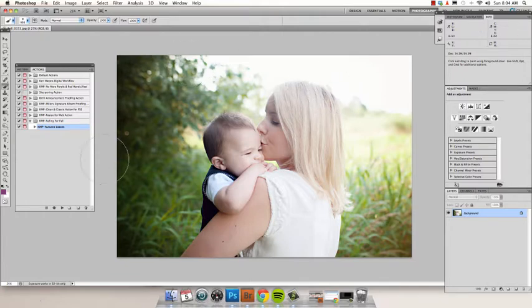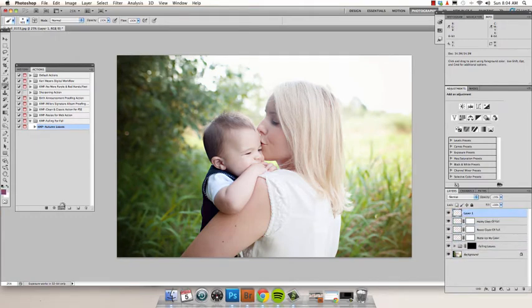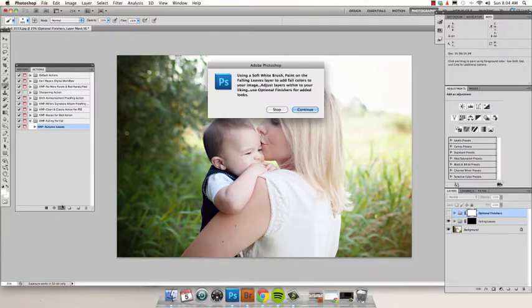Once you have your image open, you're going to just go ahead and play the action. And at first, when it's done running, you're not going to see any changes to your image.